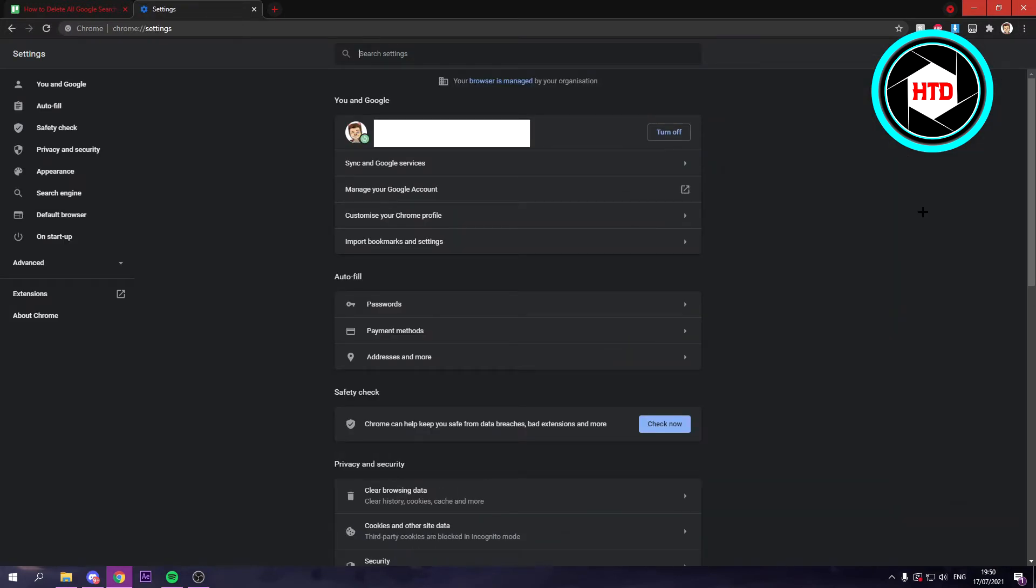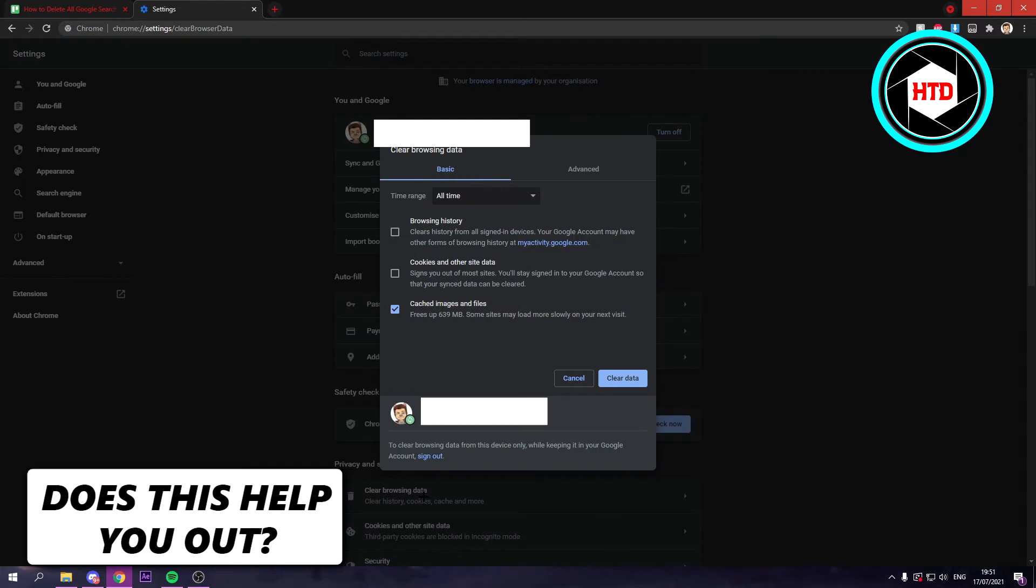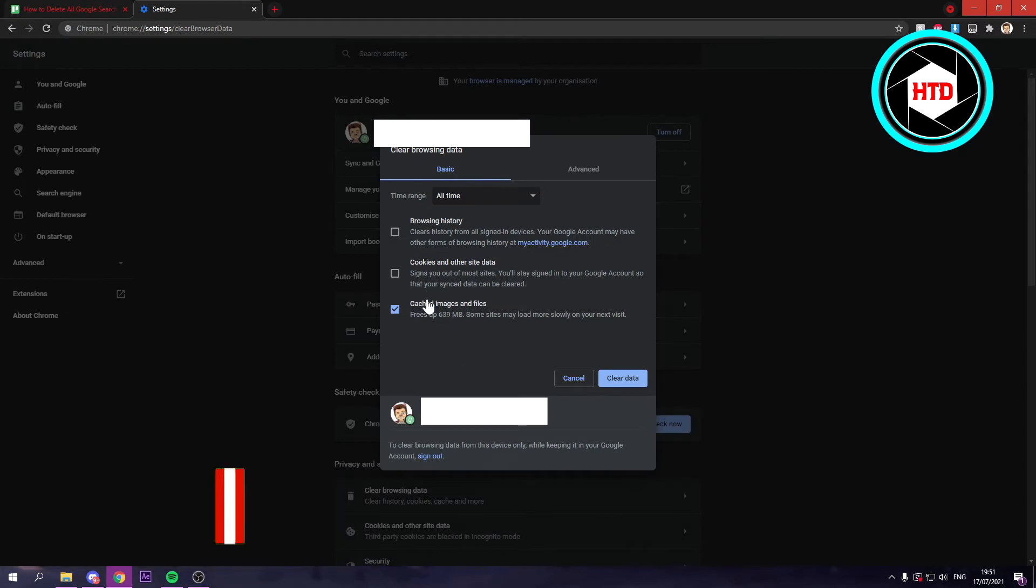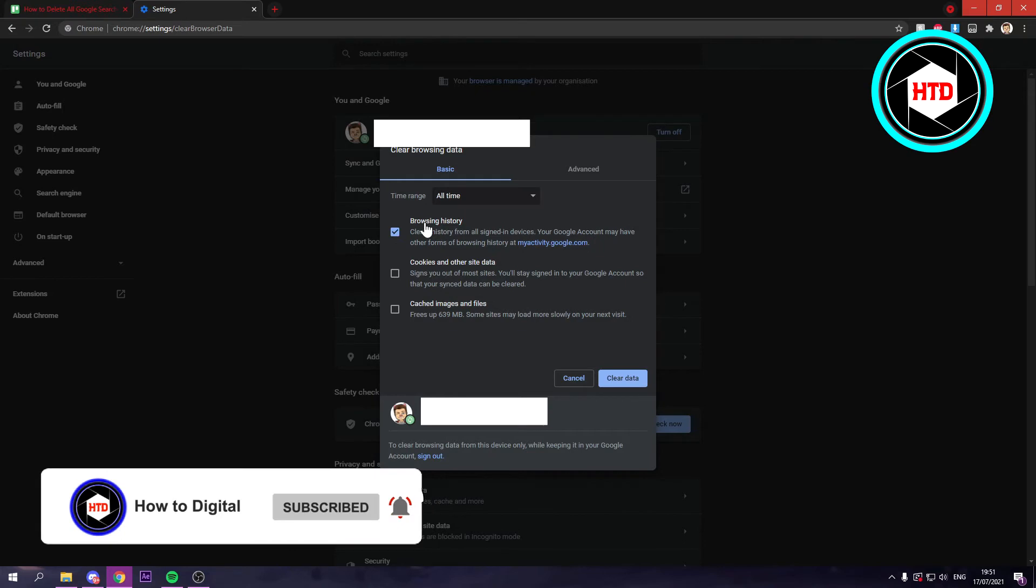Once you've clicked on this, the settings will open up. Here you can see privacy and security settings. Click on clear browsing data. When you click on that, unselect this and then select browsing history.